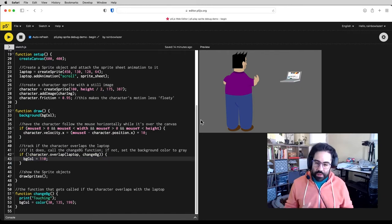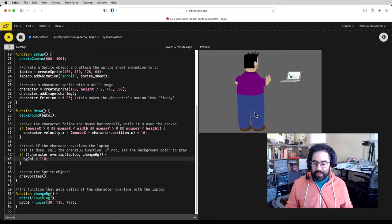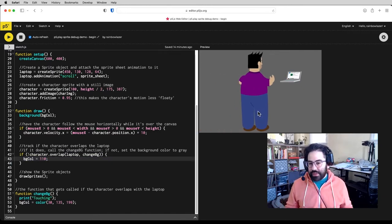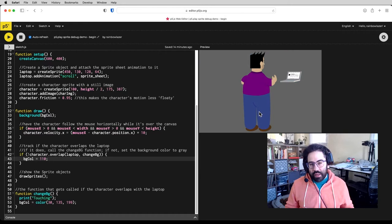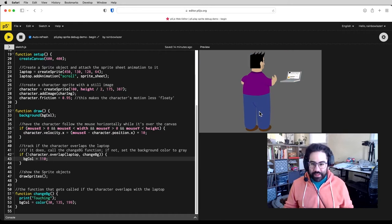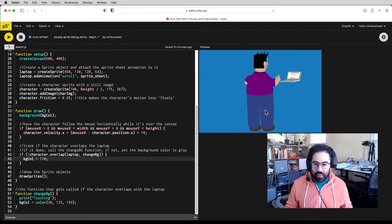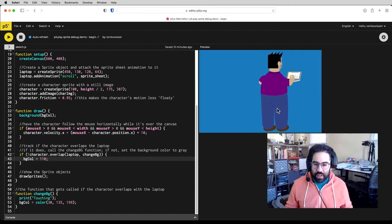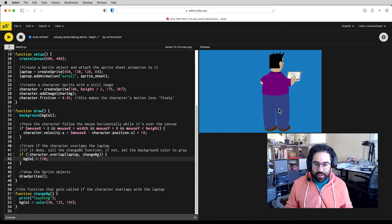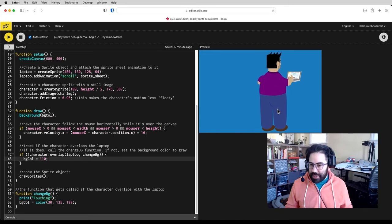So let's look at some ways that we can actually fine-tune this and get that overlap working in a little bit more realistic fashion. Basically, I want that color change to be happening more around here when the character's hand is actually over the laptop.